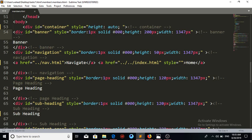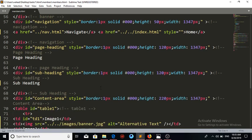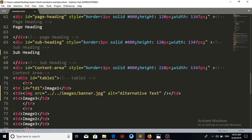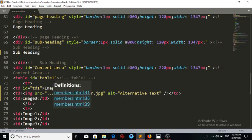The next thing is the page heading div — the CSS is also customizable and we can adjust it anytime according to our requirements. Next is the subheading and its CSS. After that is the content area, where we are going to place all the content of the website.